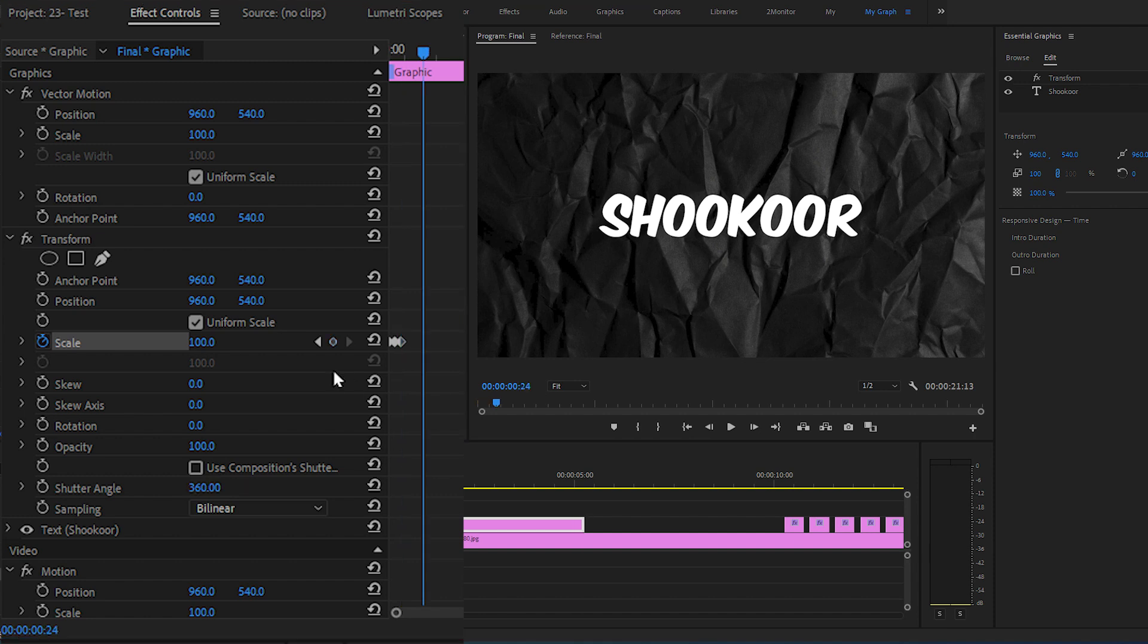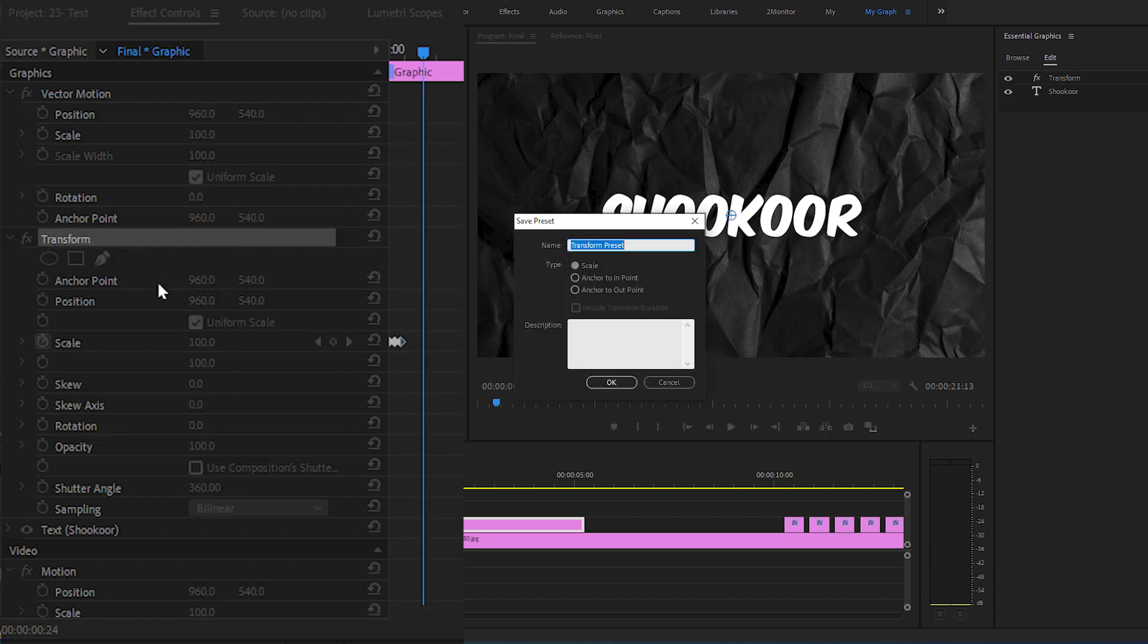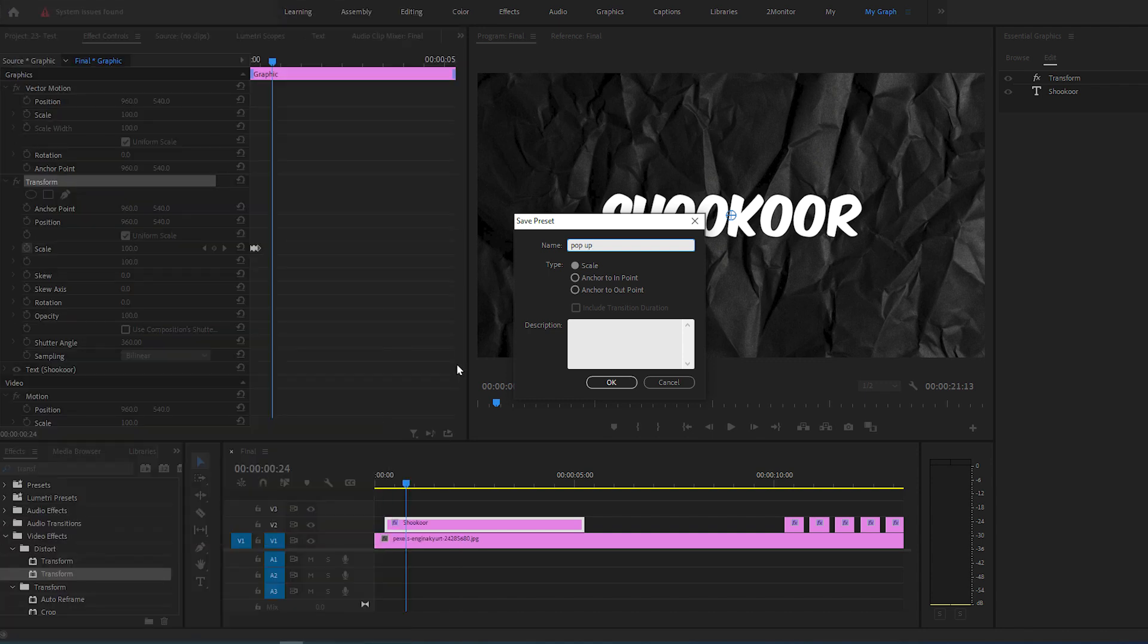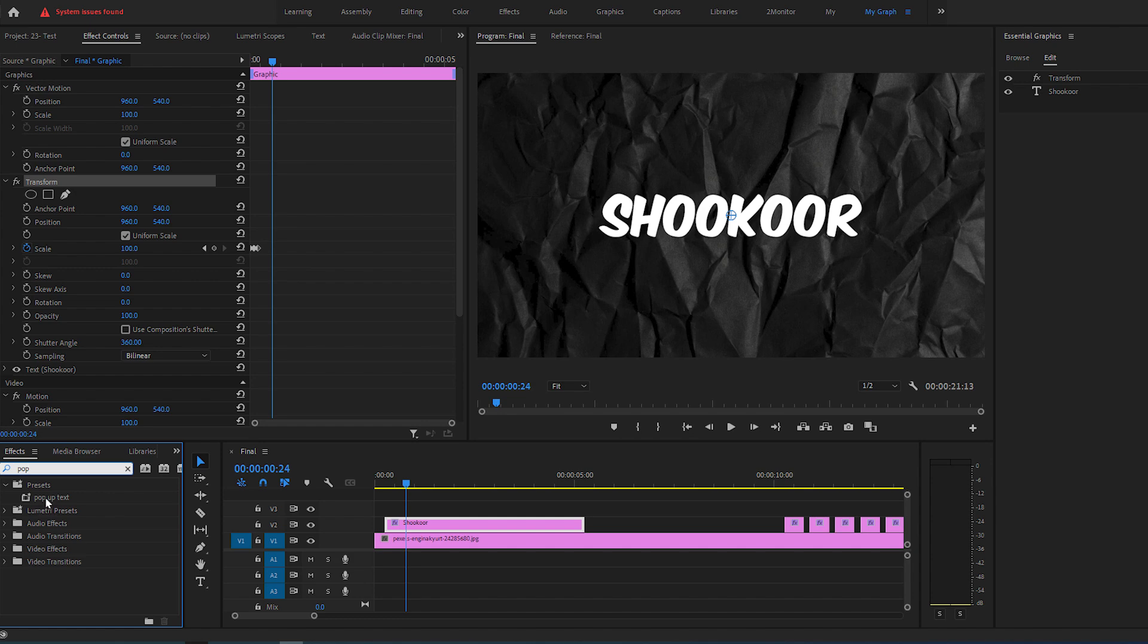To save this as a preset, right-click on Transform and choose Save Preset and change the name to pop-up text. You can now find your new preset by searching for it in Effects panel.